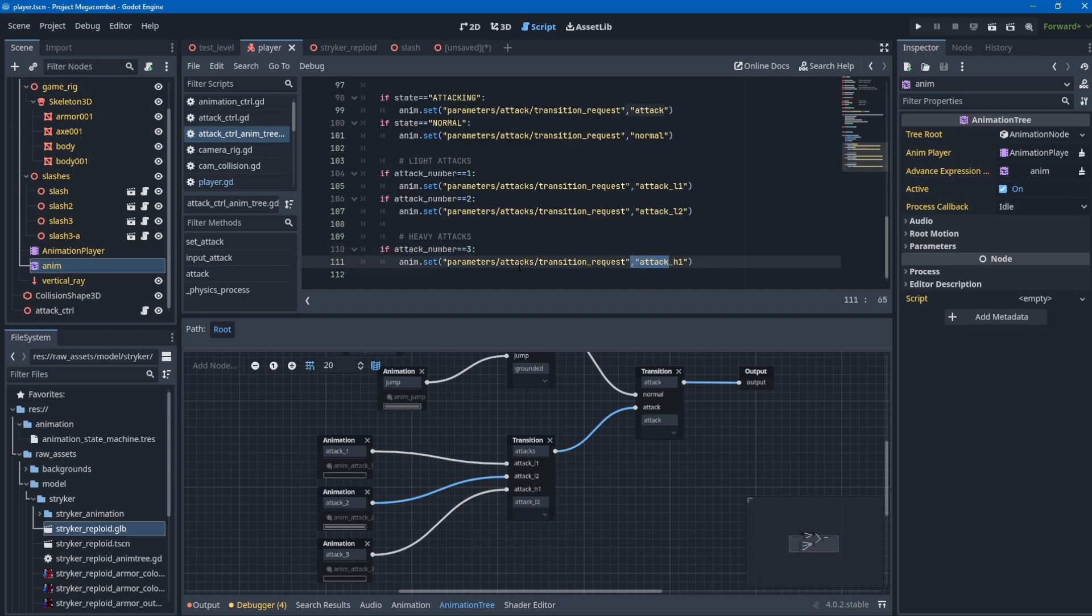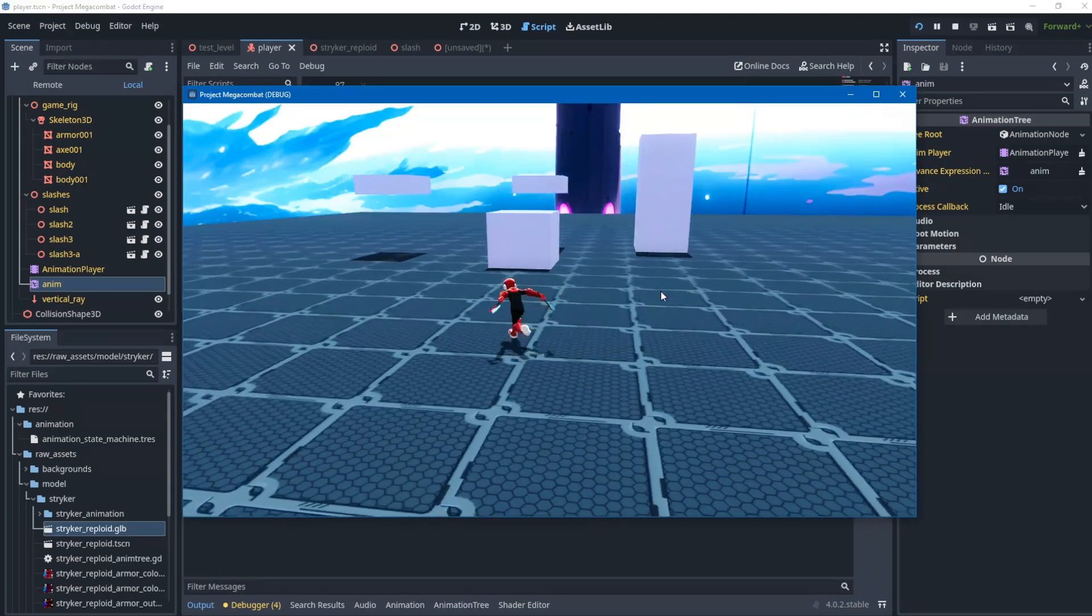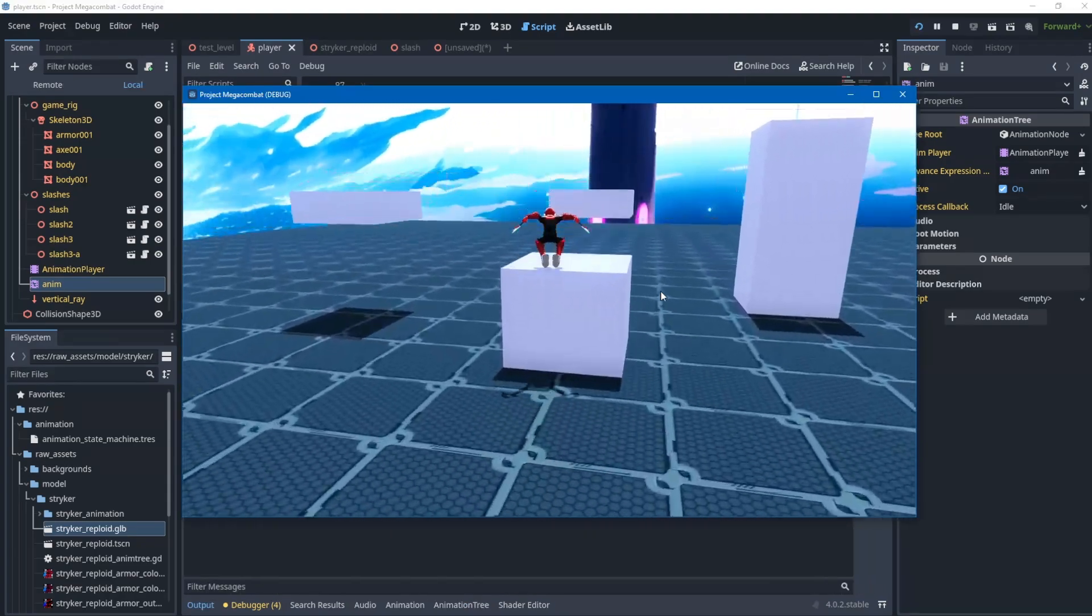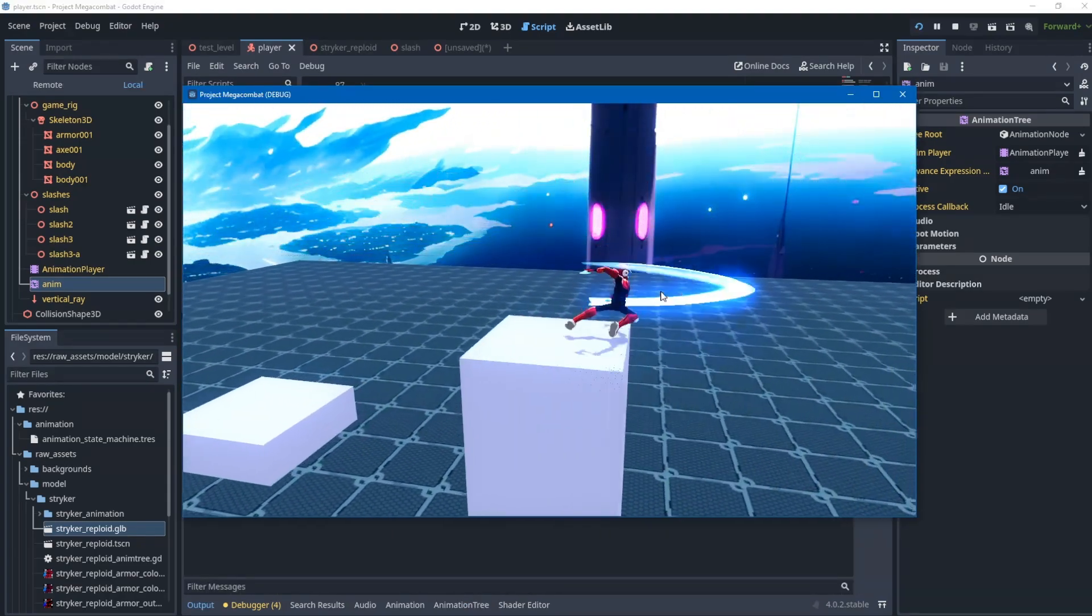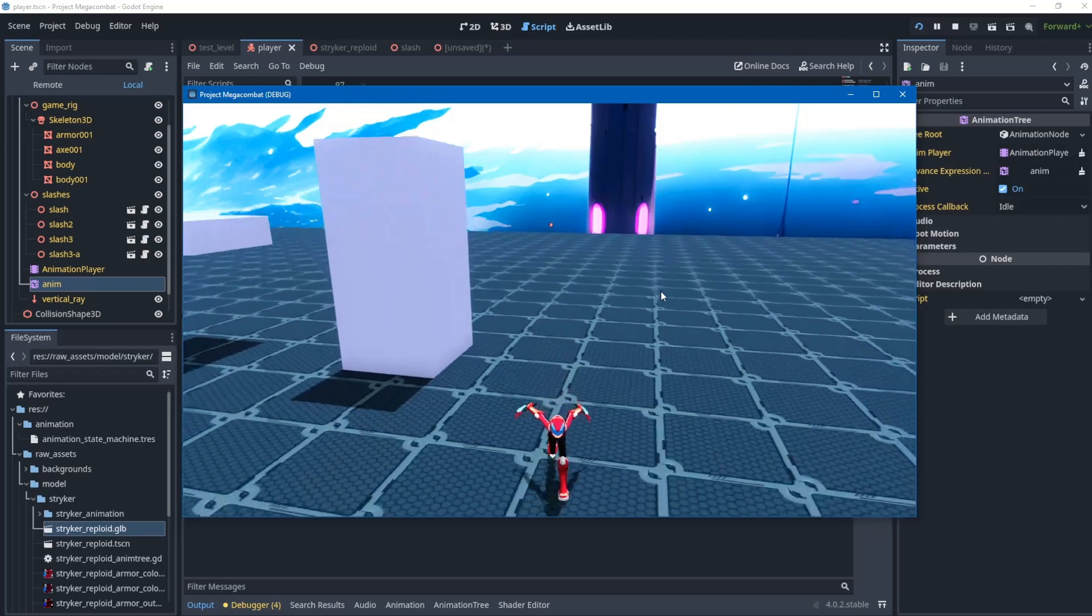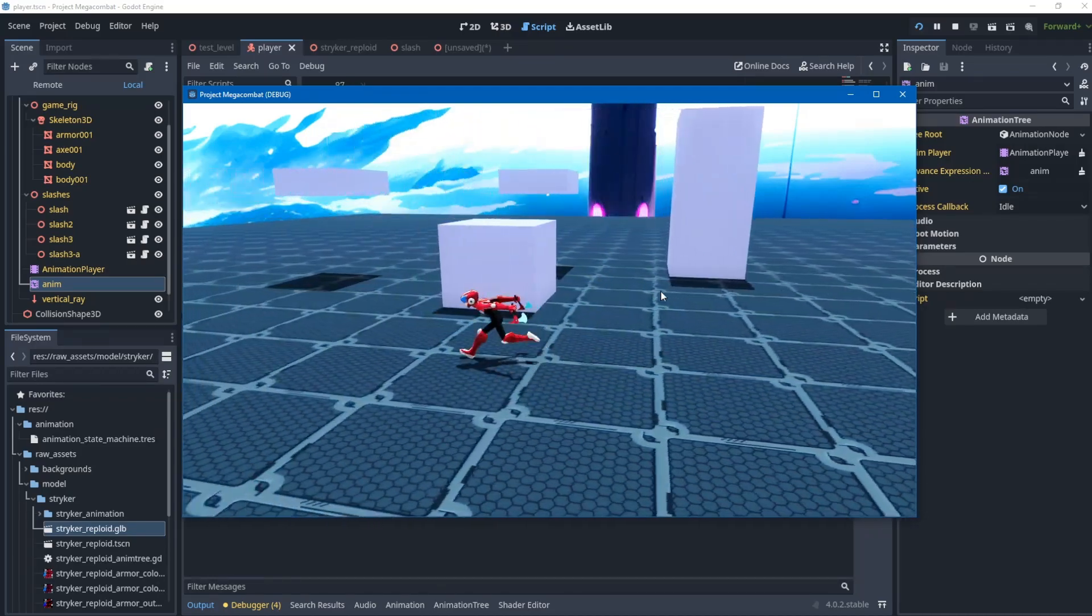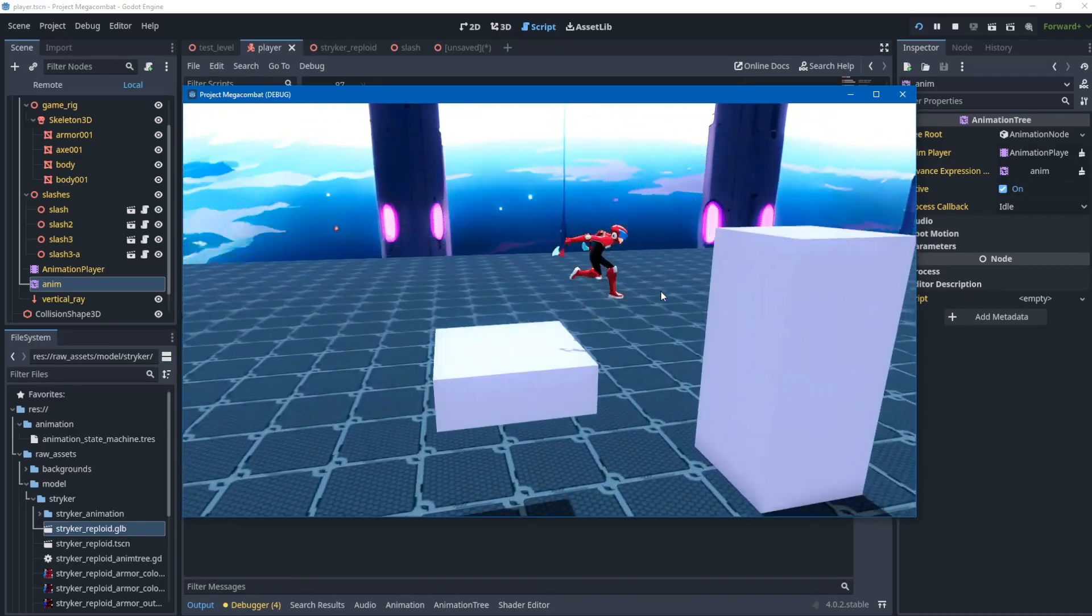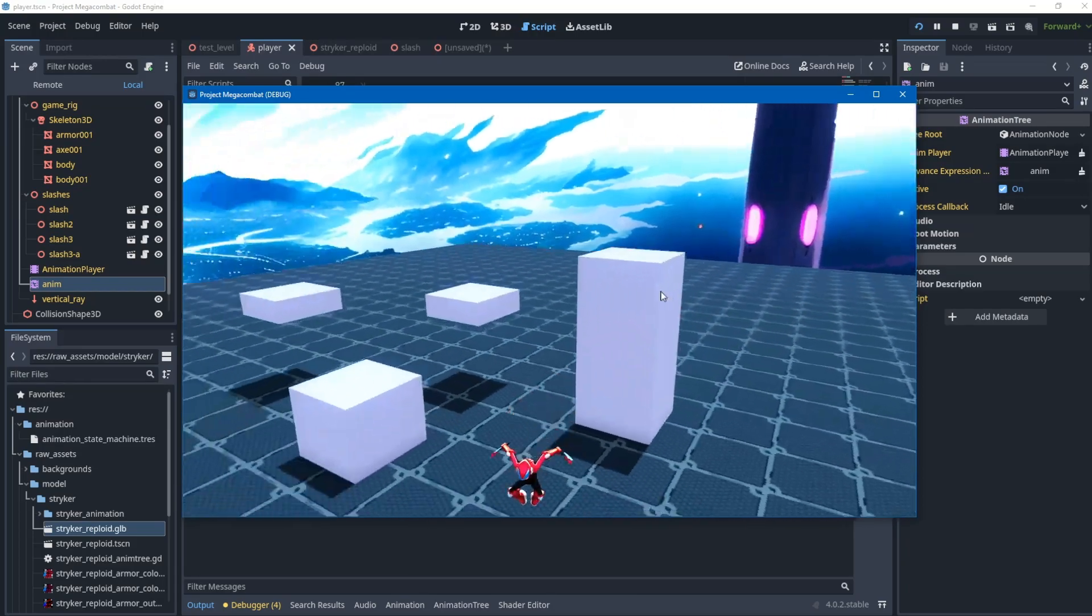Pay attention - it's actually setting the transition, not requesting to play the animation directly. It's saying 'transition to this state' and then it will automatically restart the animation and play it. That's how to make an animation system for your hack and slash game.